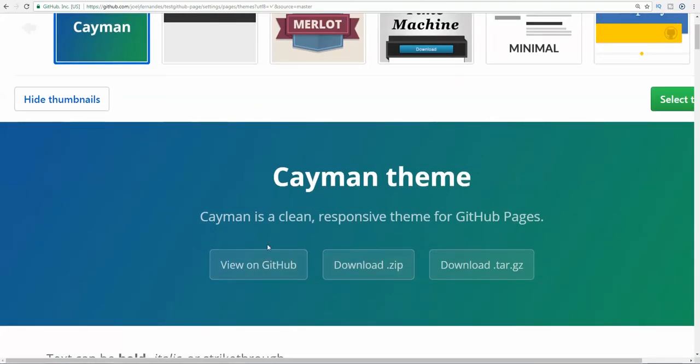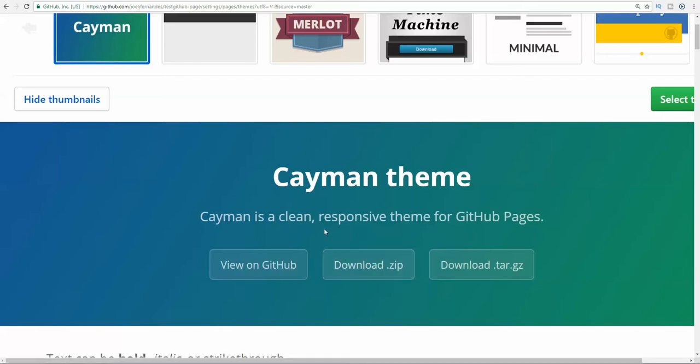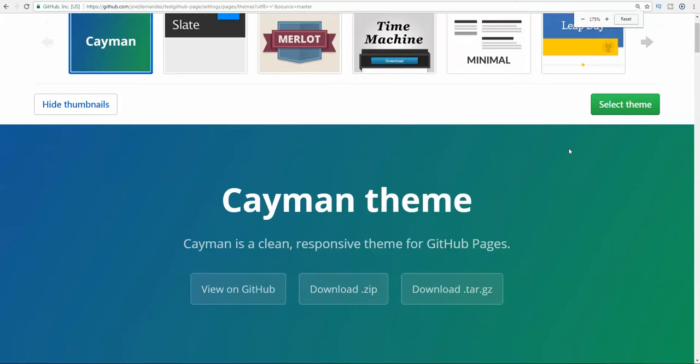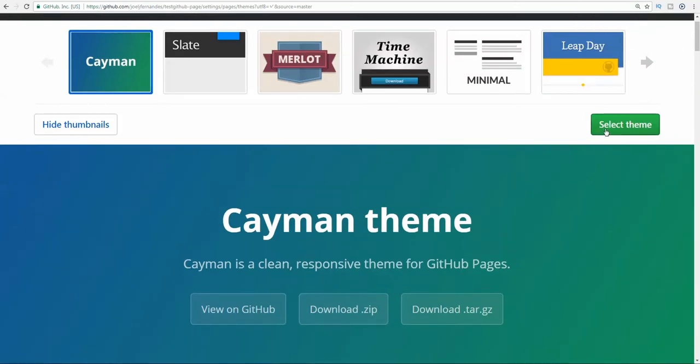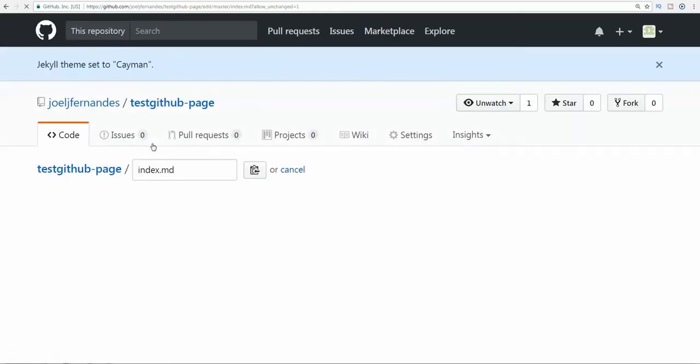You can edit it directly. You can select the theme from here or you can also upload a custom HTML file or your HTML project. It's totally up to you. For now I'm selecting this theme, the Cayman theme. The page is loaded.